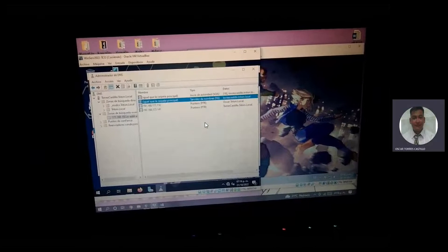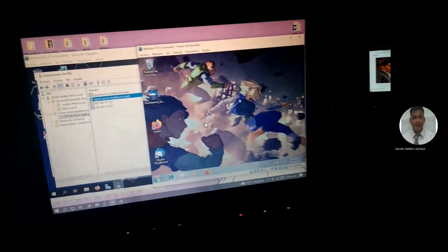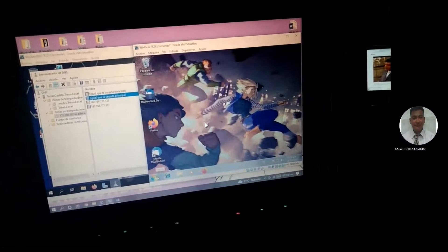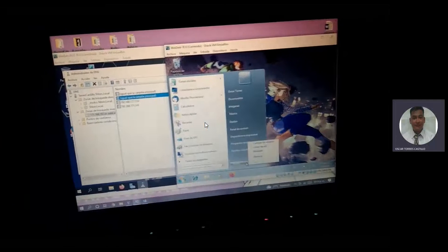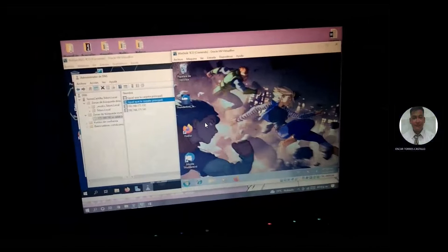Aquí también ya está. Vamos a cambiar de usuario, ¿no? Nada más voy a cerrar el usuario para que vea que pues obviamente sí aparece con la configuración igual de la máquina.